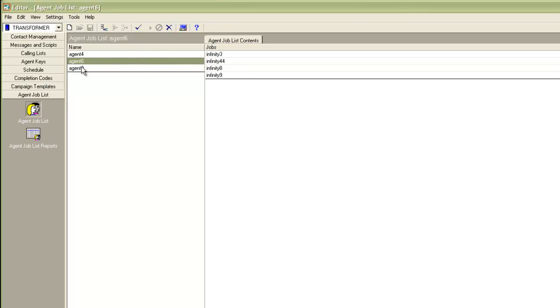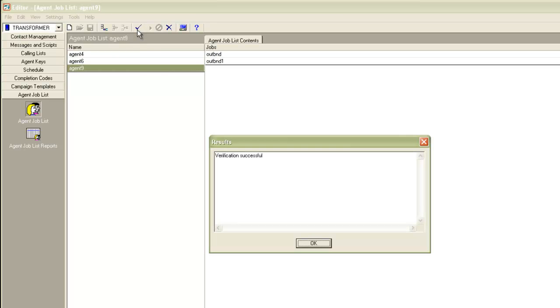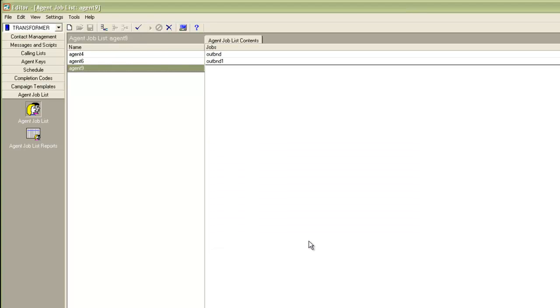This way you can restrict agents from joining jobs that are not on their list of permissible jobs. Let's click on the verify button to make sure they've been created correctly. It says verification successful.